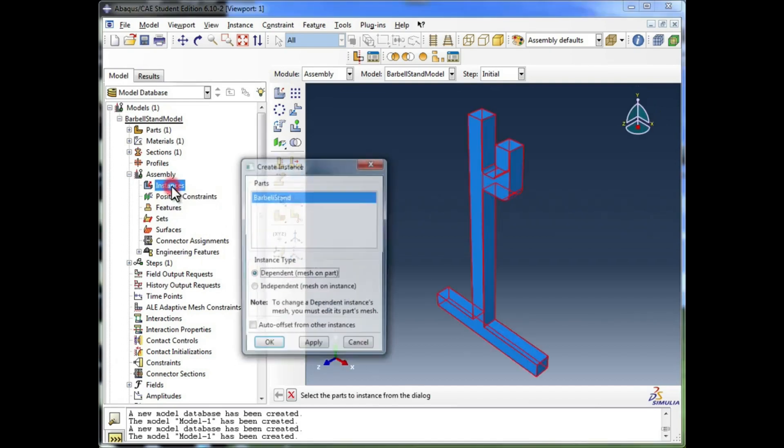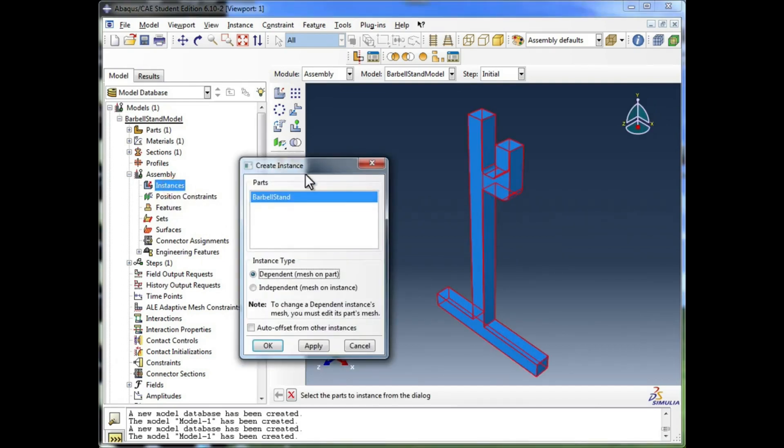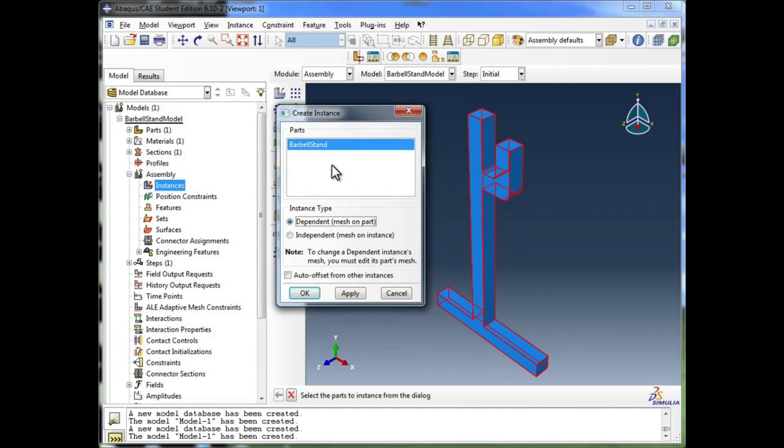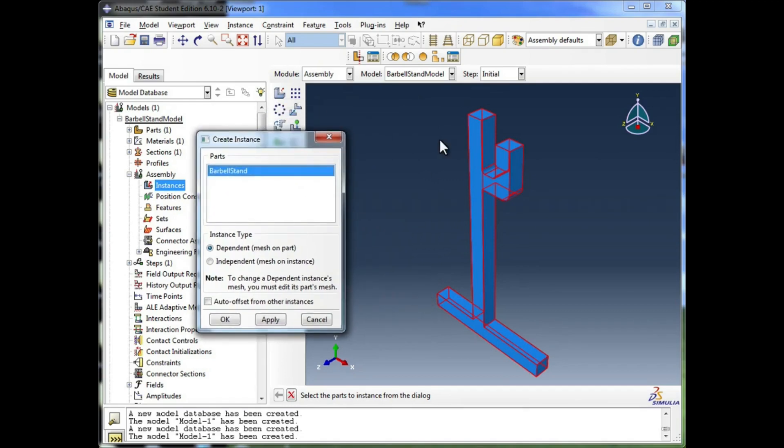I'm going to double click on instances. It gives me the create instance window. And it fills out the parts in this list over here. We only have the one. And it's showing me a preview of what that would look like in the assembly window.